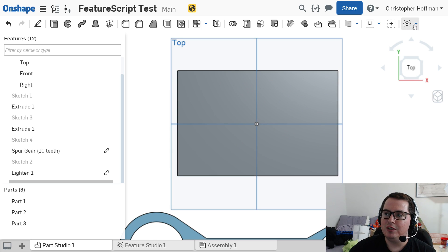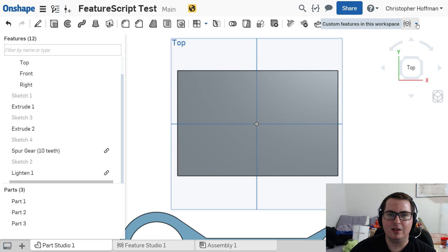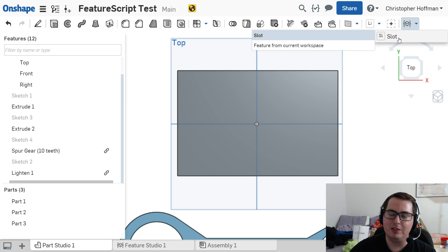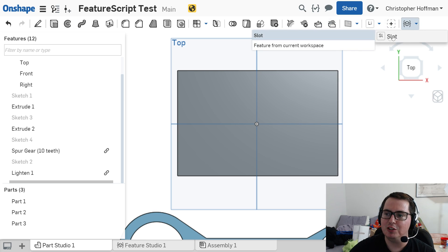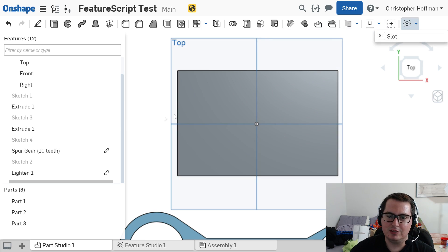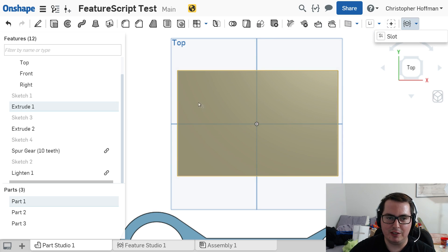So, you can see over here that I have made a custom feature myself in this document, and it shows up here. So we have a slot feature. So let me show you how I can use that.